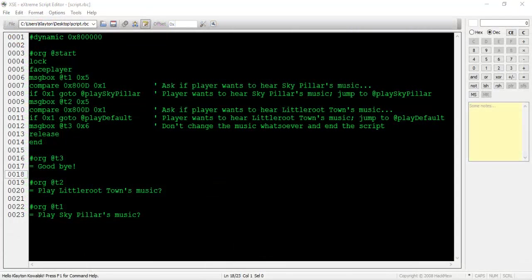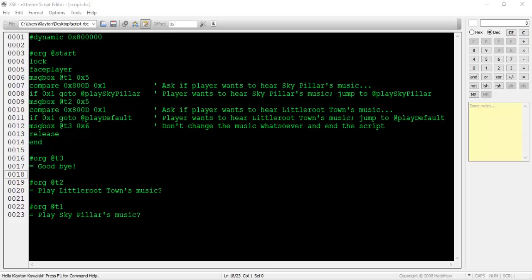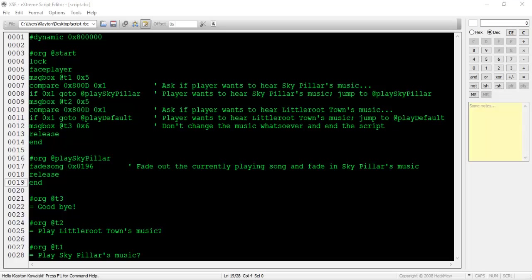We can reference this list of hex values while writing scripts in XSE to deal with the music. We're going to write a script in which an NPC asks us what song we would like to hear. The NPC will give us a choice of either listening to SkyPillar's music, or switching back to the current map's default music. Let's continue this script by writing the at play SkyPillar pointer section. Type fade song 0x0196. This command will fade the currently playing song into the song represented by the hex value given. The value 0x0196 represents SkyPillar as noted in advanced map.